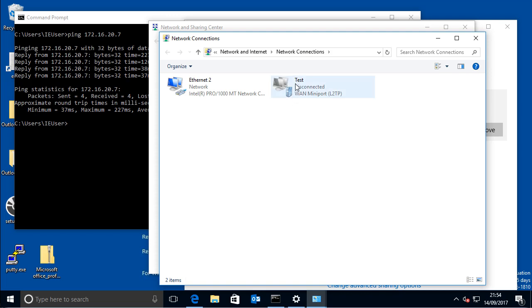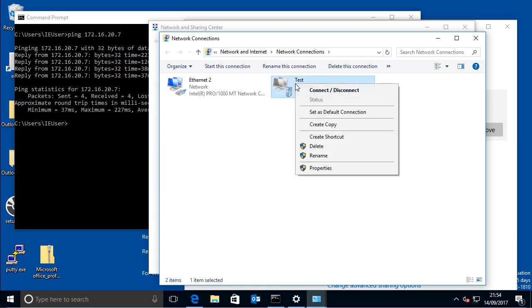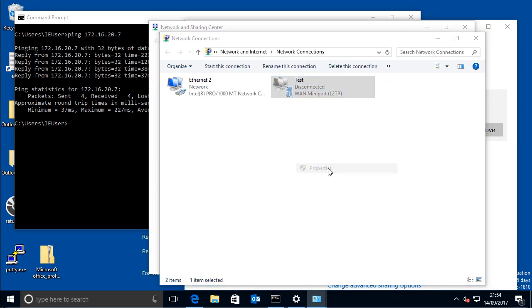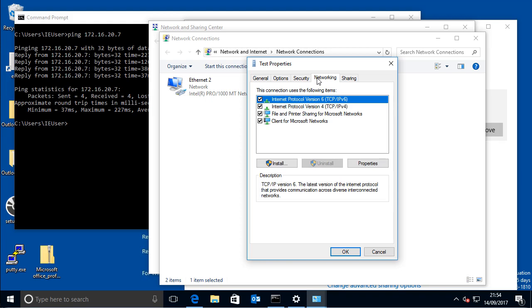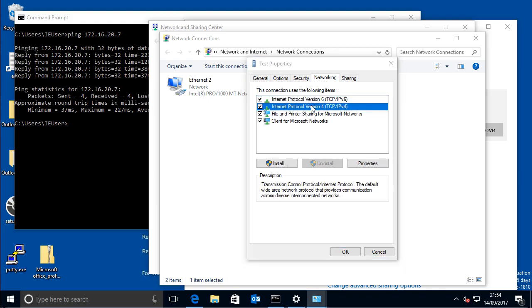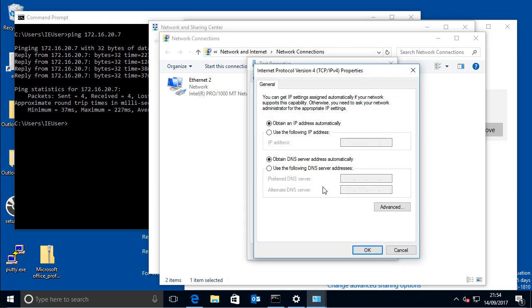And then for that VPN, if you just go into its properties, then networking, then double click on the IP version 4,